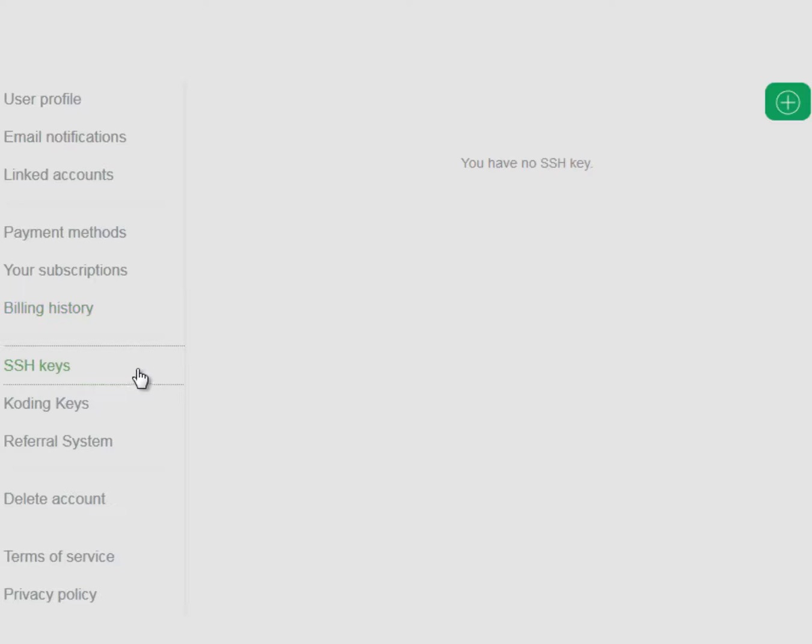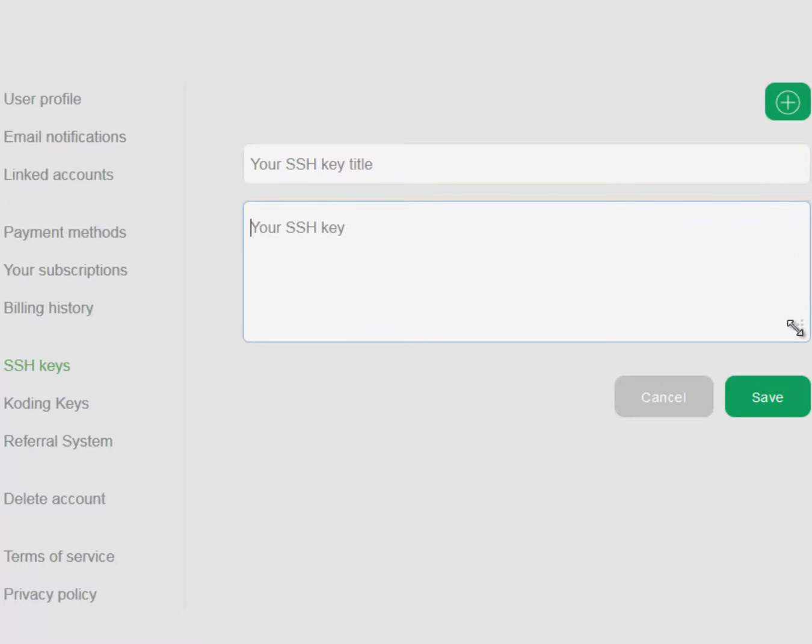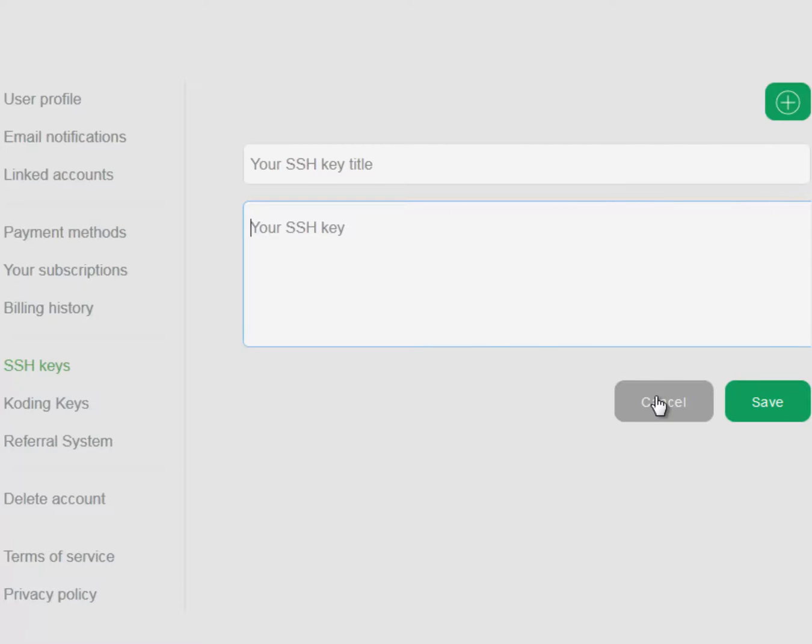The SSH keys section is where you can set up a secure shell. If you want to learn more about SSH keys, visit the website below in the description.